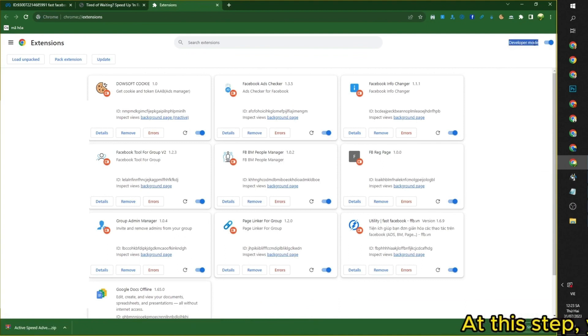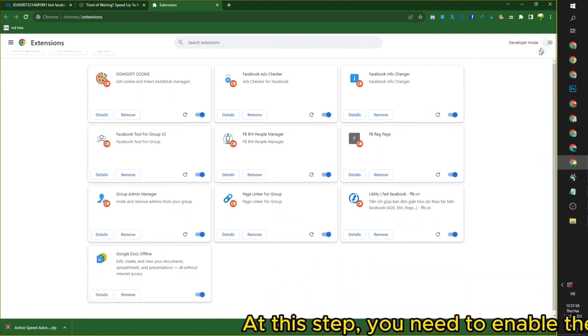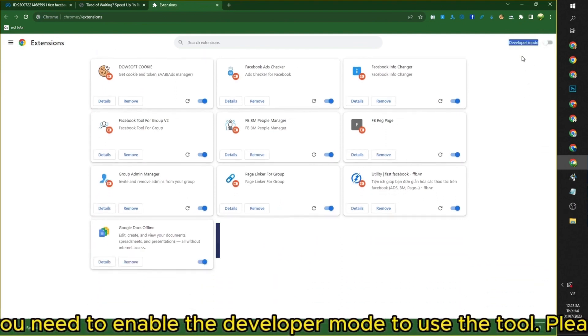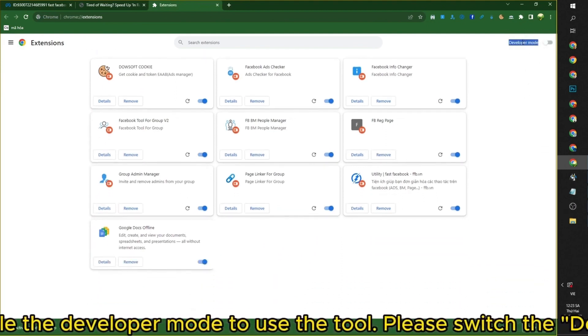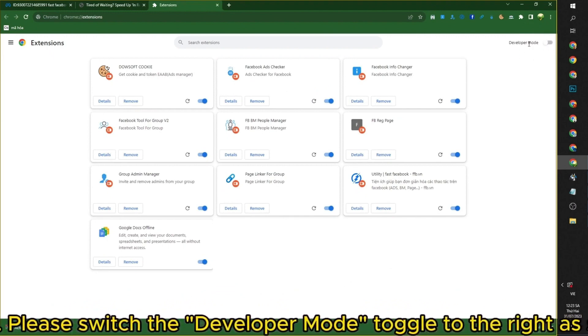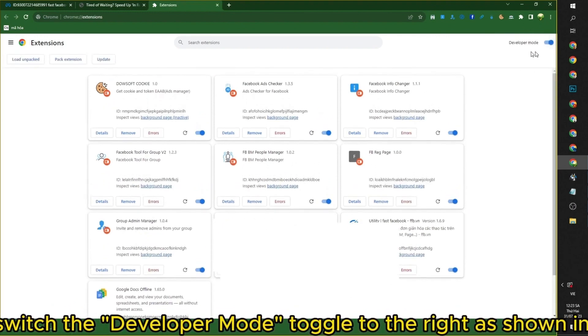At this step, you need to enable the Developer Mode to use the tool. Please switch the Developer Mode toggle to the right as shown in the video.